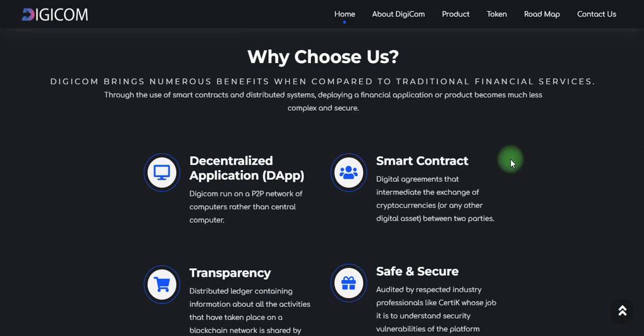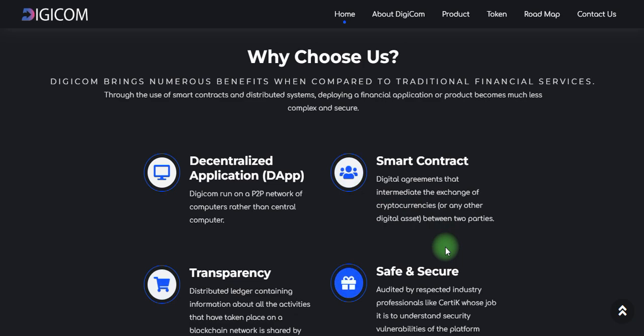In today's video we discuss about why we should choose Digicom. Compared to traditional financial services, Digicom brings numerous benefits. Products become less complex and more secure. These applications use P2P networks and distributed computers rather than centralized control computers.